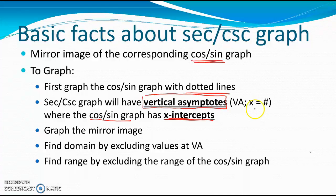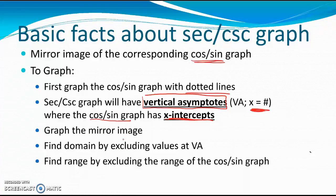When we write asymptotes, we use the equation x equals or y equals, depending on if it's horizontal or vertical. For vertical asymptotes, we will write x equals and then the angle that is not allowed. Once we have those asymptote marks, we will then graph the mirror image, which is going to take off from what used to be the max or min points. Lastly, we will talk about domain and range, which we will go over more fully in class.